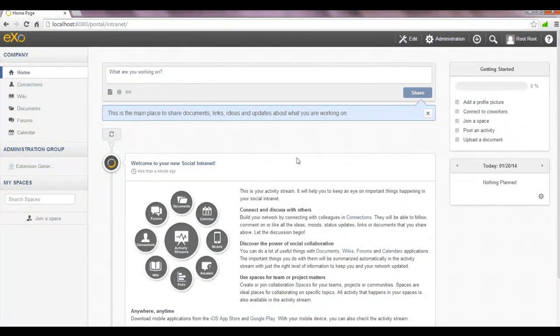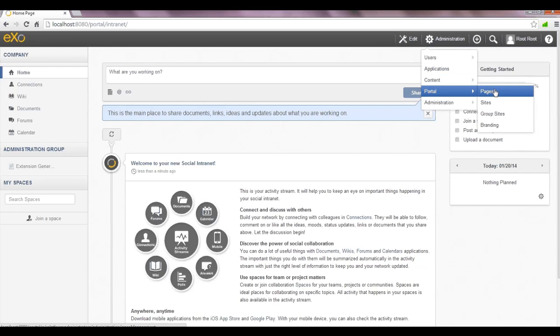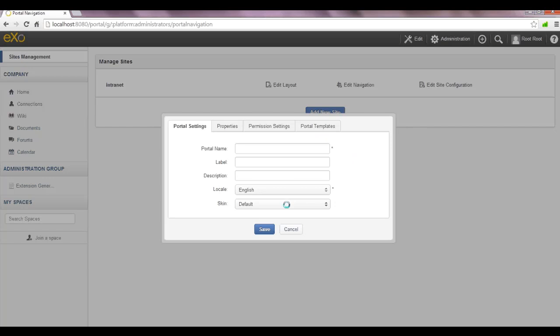First of all, I will open the site's management interface and then I'll add a new site based on the accessible site template. The name is accessible, the title is accessible site, and in the description we have accessible website.